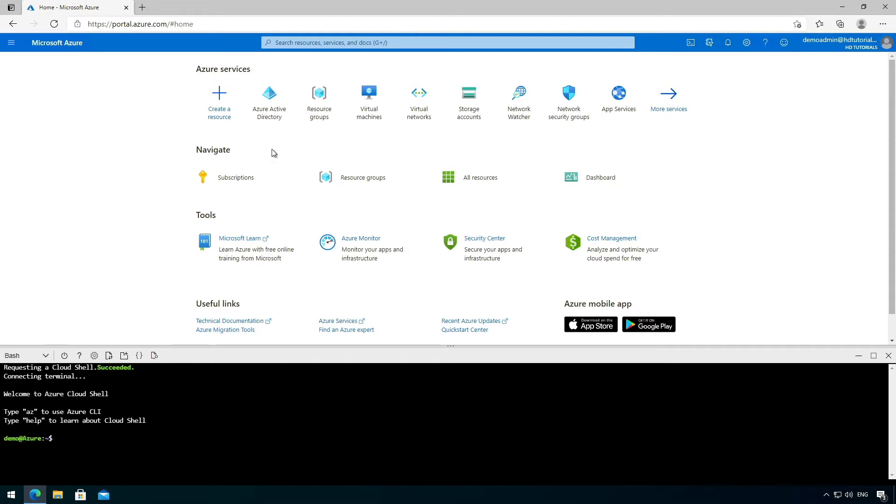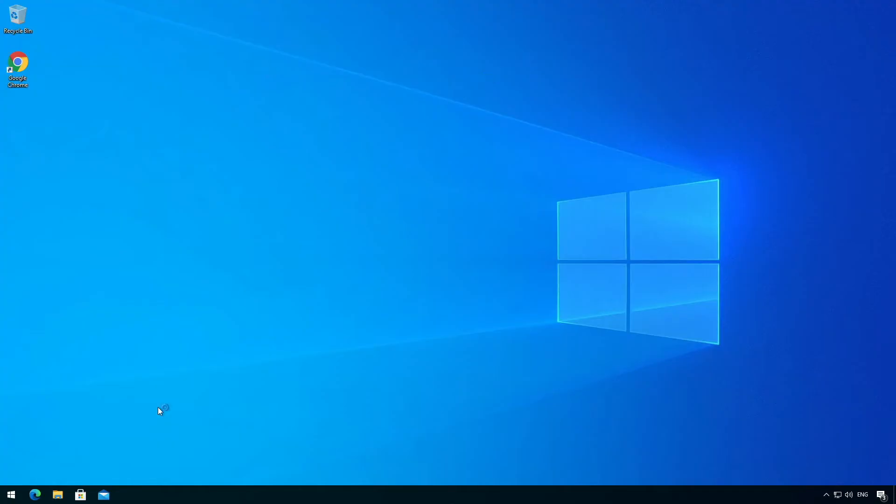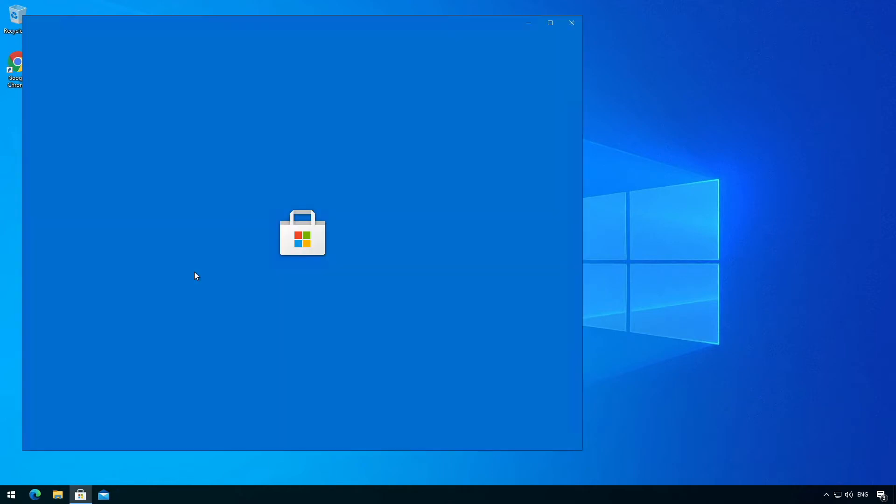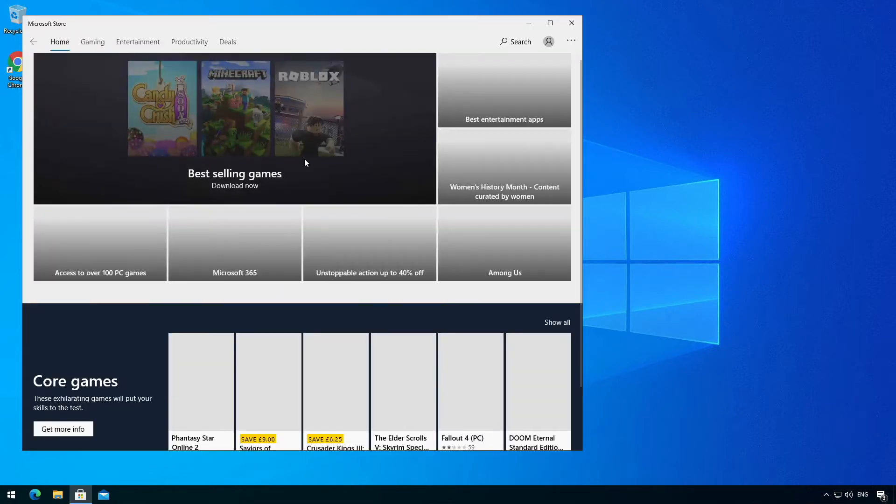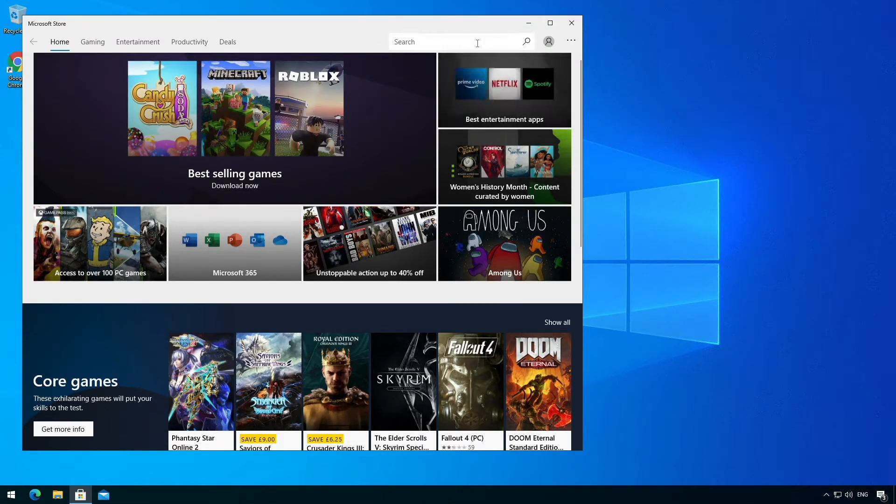But what happens if you don't want to go to the Azure portal every time? Well, one thing you can do is you can go to the Microsoft Store and you can download the Windows Terminal app.